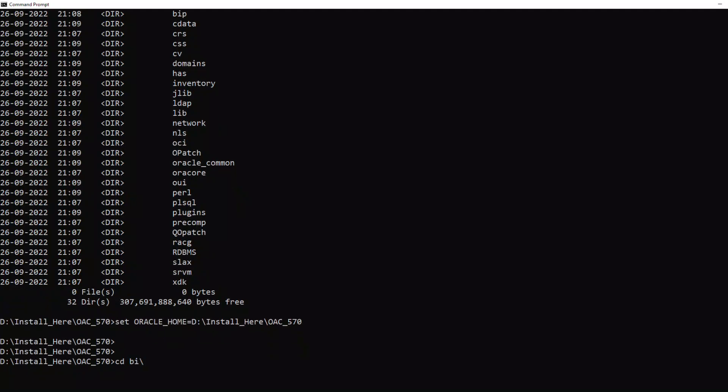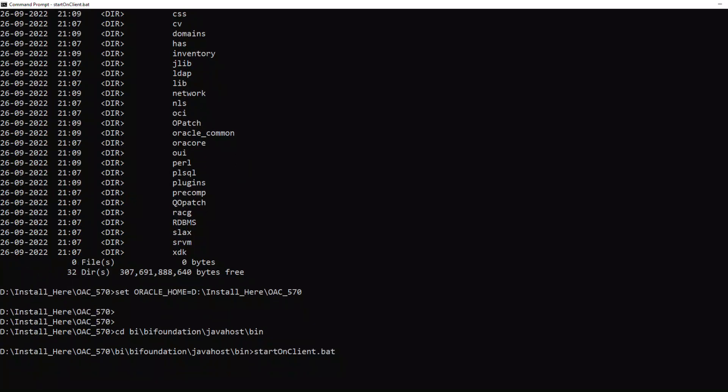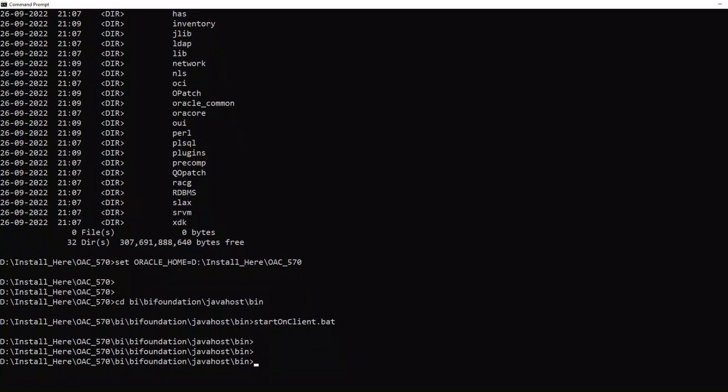Once it is set, navigate to bi, bi-foundation, javahost, bin, and run the startonclient.bat script in order to start the javahost.